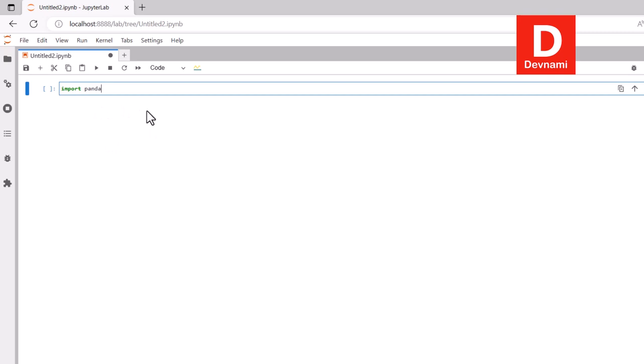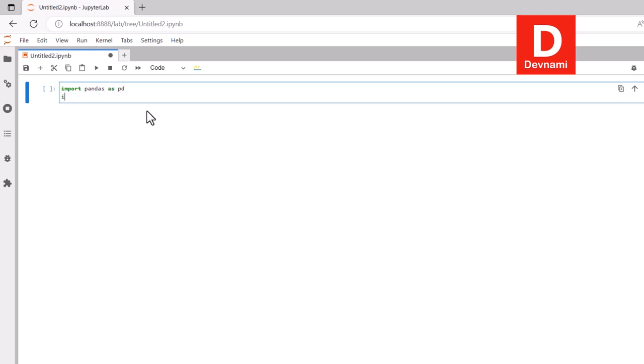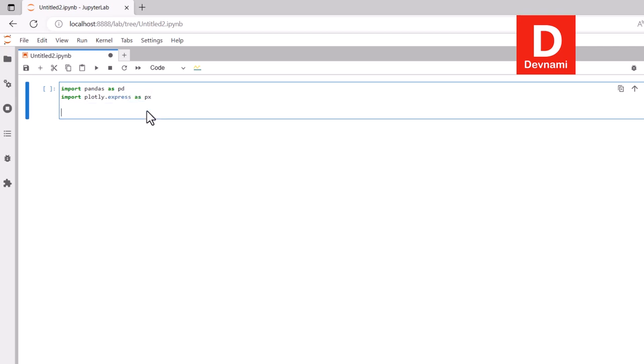First thing we will use Python notebook. Now here we will import pandas as pd, next thing we will import plotly.express as px. These two things we will import.